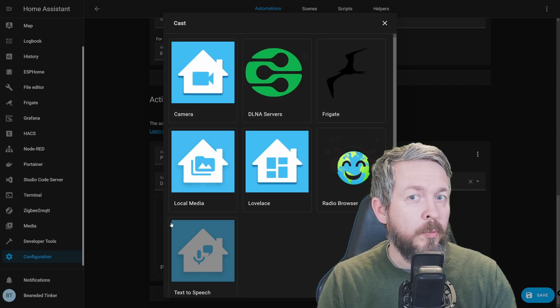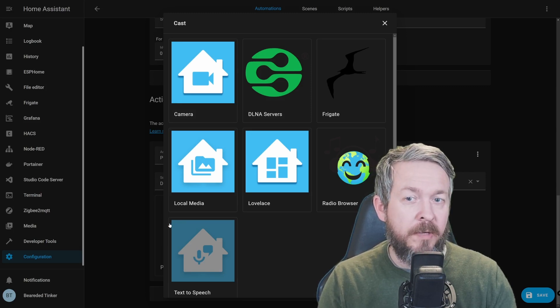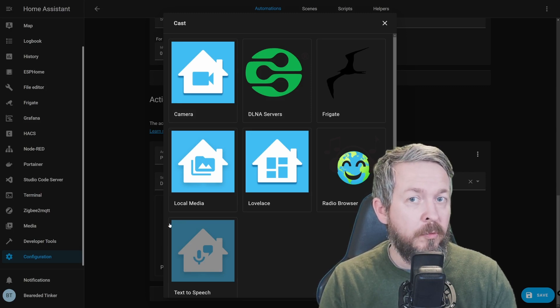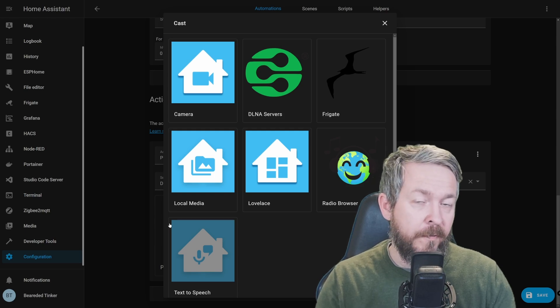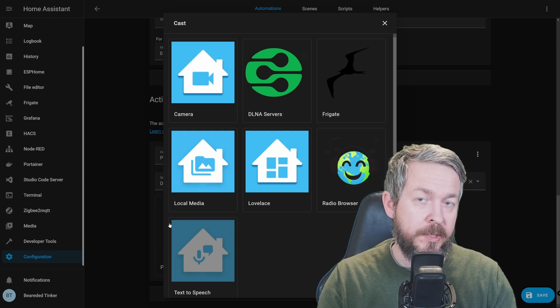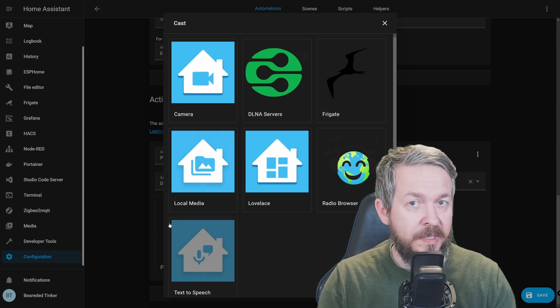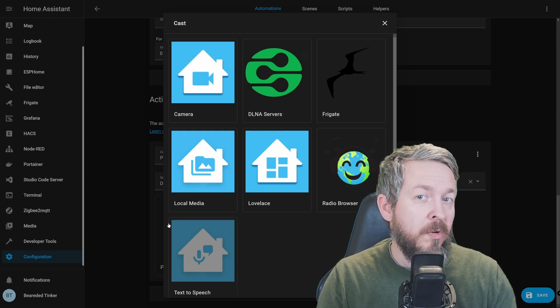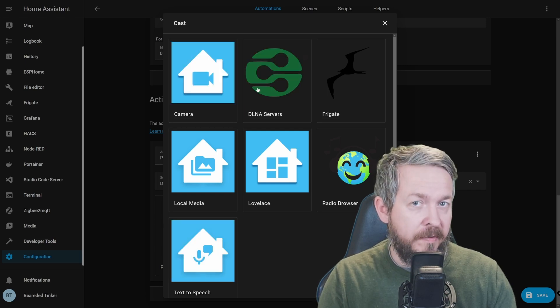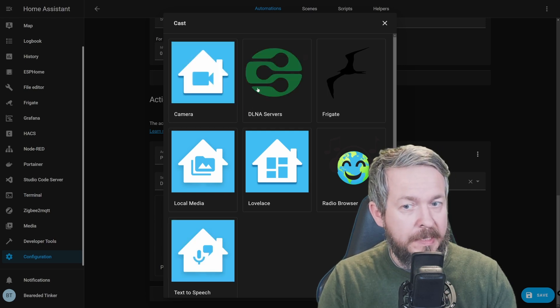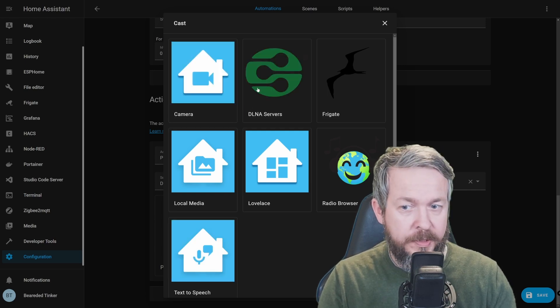But what if you do not want to play radio, and instead you want to play some music, either off of your local storage on Home Assistant, or some attached or DLNA server? Well, let's look at both versions.